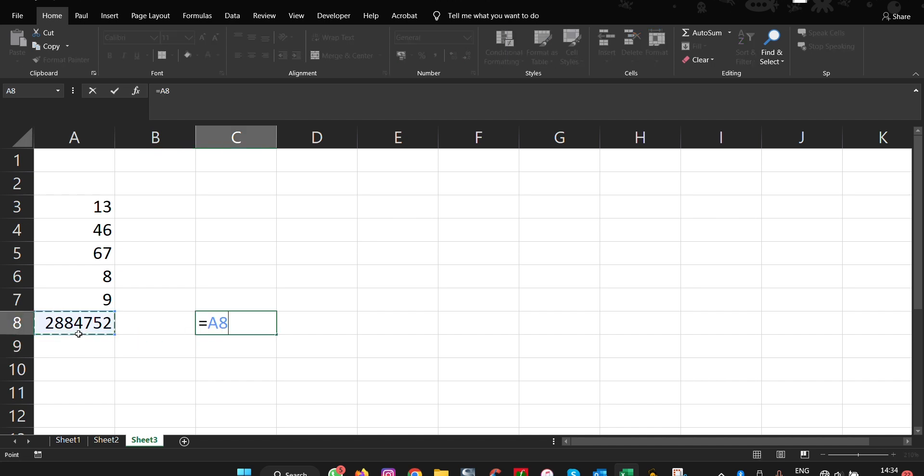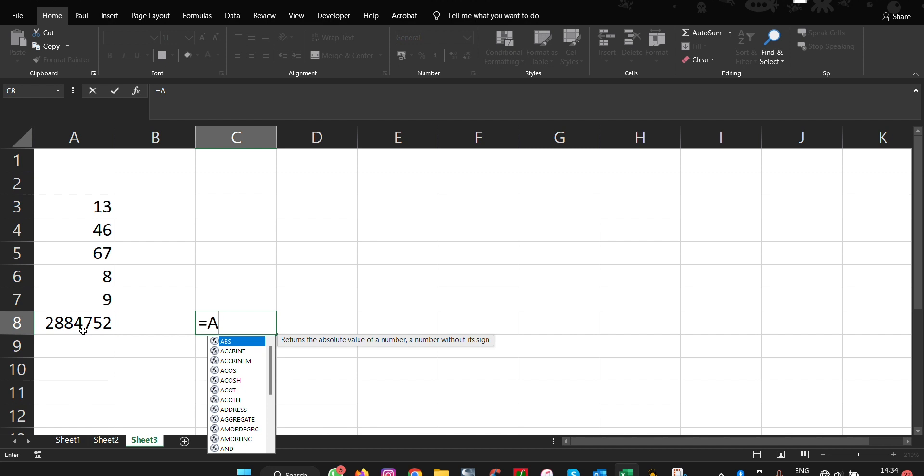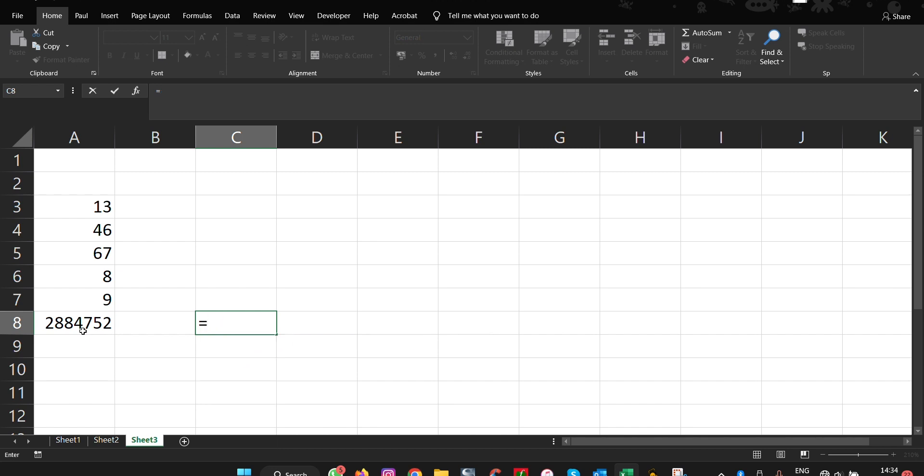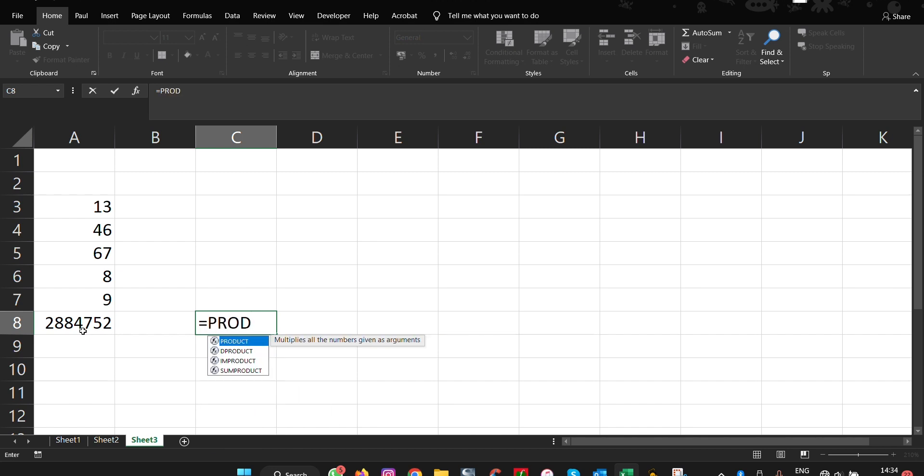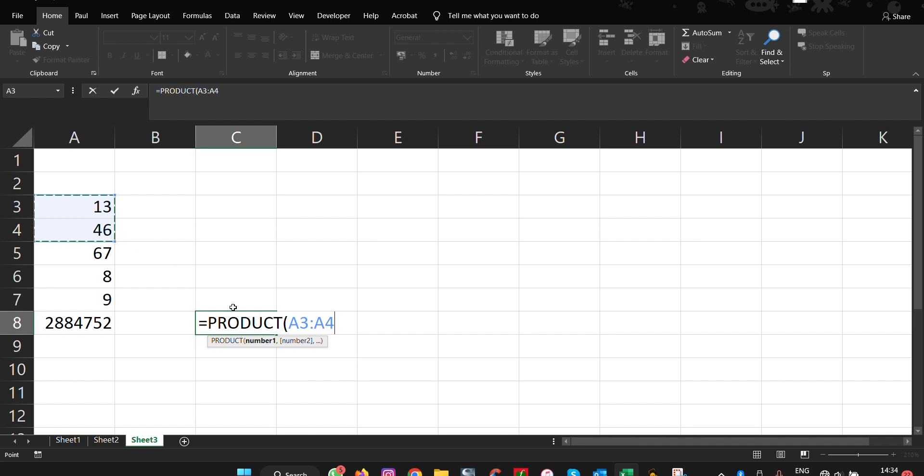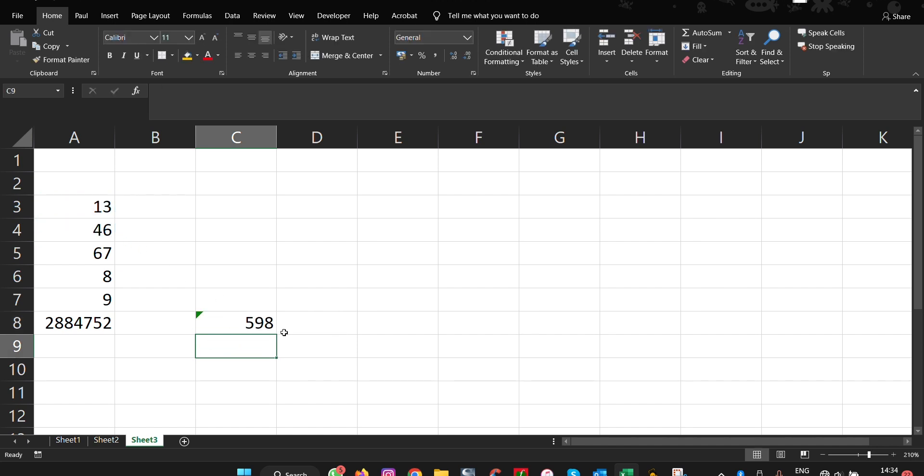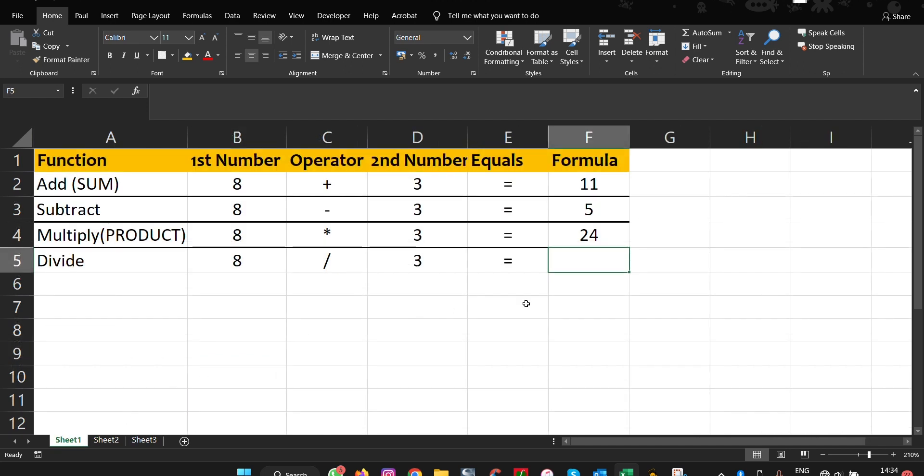Let's make a more simple example. Let's say maybe one, two, PRODUCT here. Then you select one, two, these two, close, and then press enter. So this is how you can use PRODUCT in Microsoft Excel.